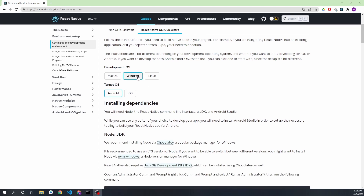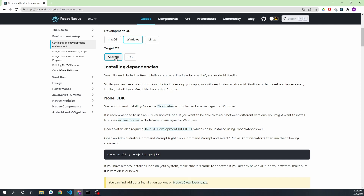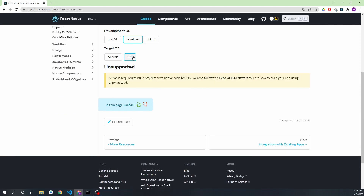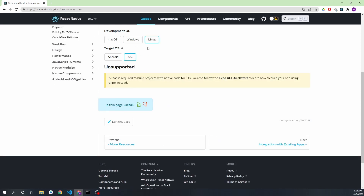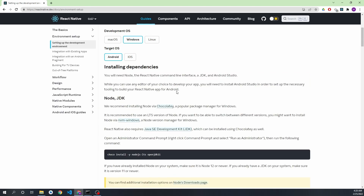Since we are using a Windows system, we'll follow these steps. As we all know, in Windows we cannot set up iOS — it is only available in macOS and not available in Linux either. So in Windows we have to set up the Android development environment only.